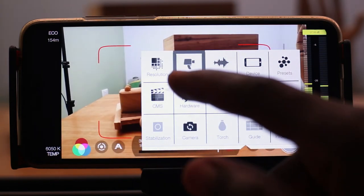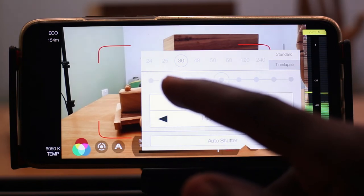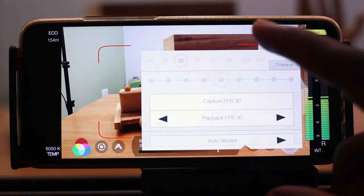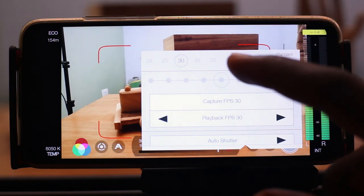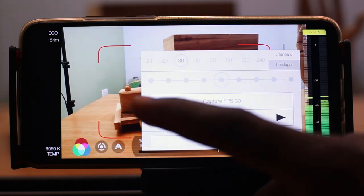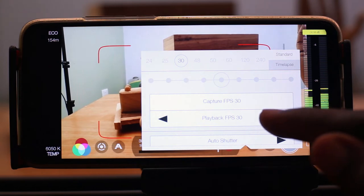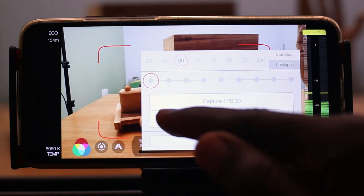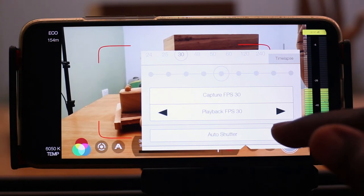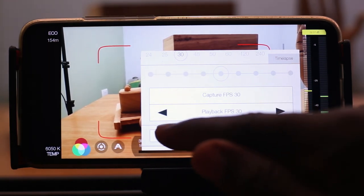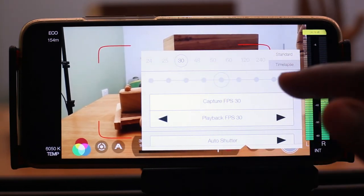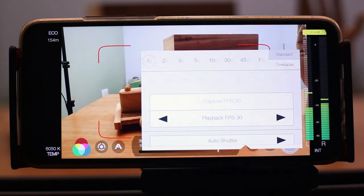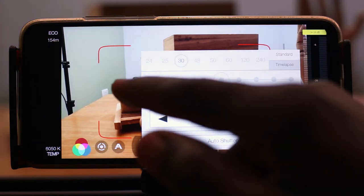Next we have frame rates. Based on the kind of footage you want to take, that will determine what frame rate you work with. Options go from 24, 25, 30, all the way up to 240, available based on your particular device. For my device, 30 frames per second is the highest I can go. There's also a playback frames per second setting if you want to play back your shots at a different frame rate. We also have the shutter — you can use auto shutter or select from the available shutter options. For time lapse, you can select any of the frames per second available there.